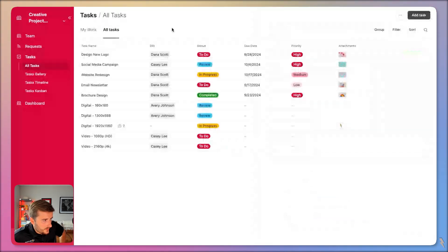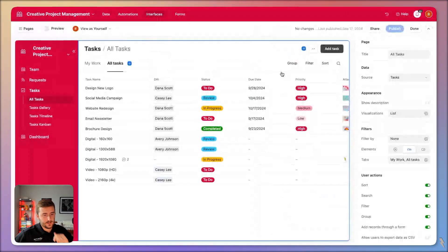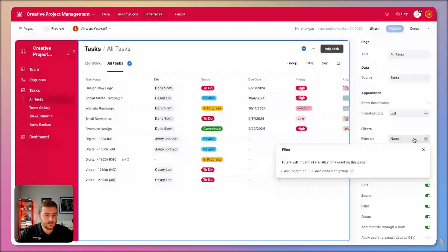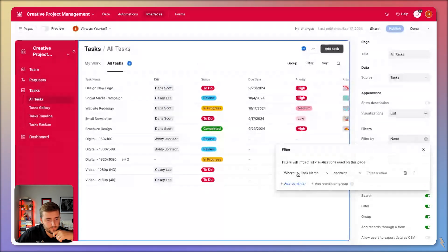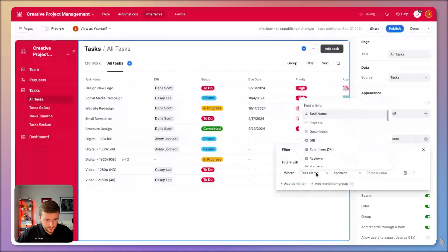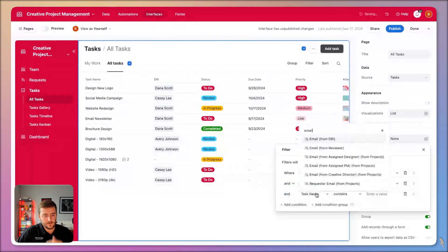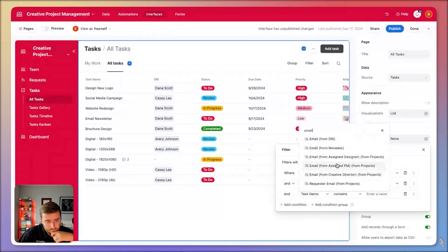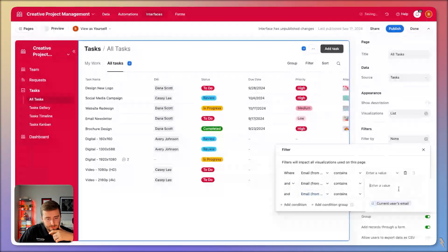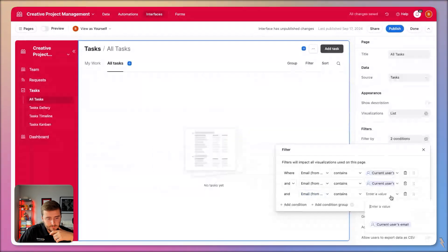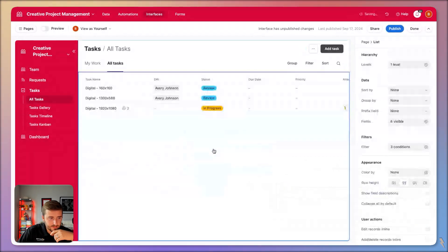Now if I go to 'All Tasks,' I should only be able to see my own stuff from this page too — whether as DRI, reviewer, or PM. To add permissions at the page level, click in the white space and save a filter using the three email fields: DRI email, reviewer email, and assigned PM email — all matching the current user's email, combined with OR logic.